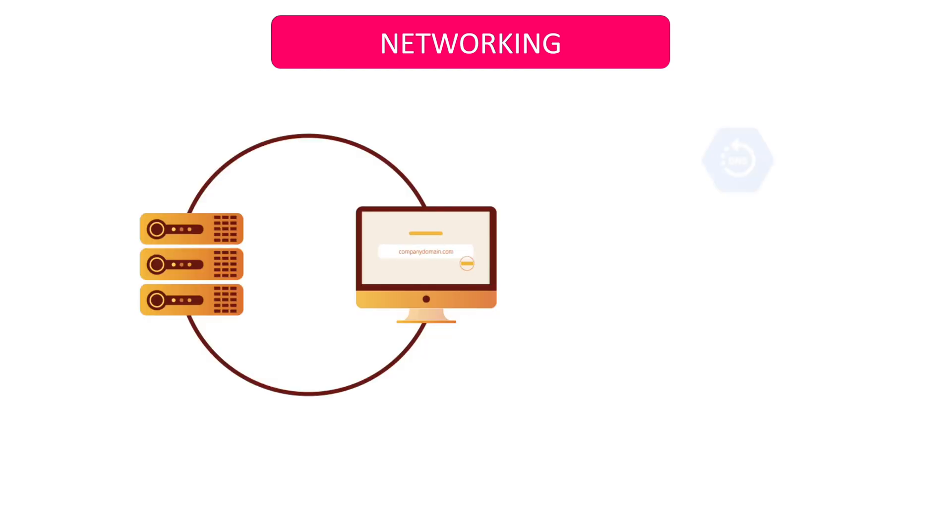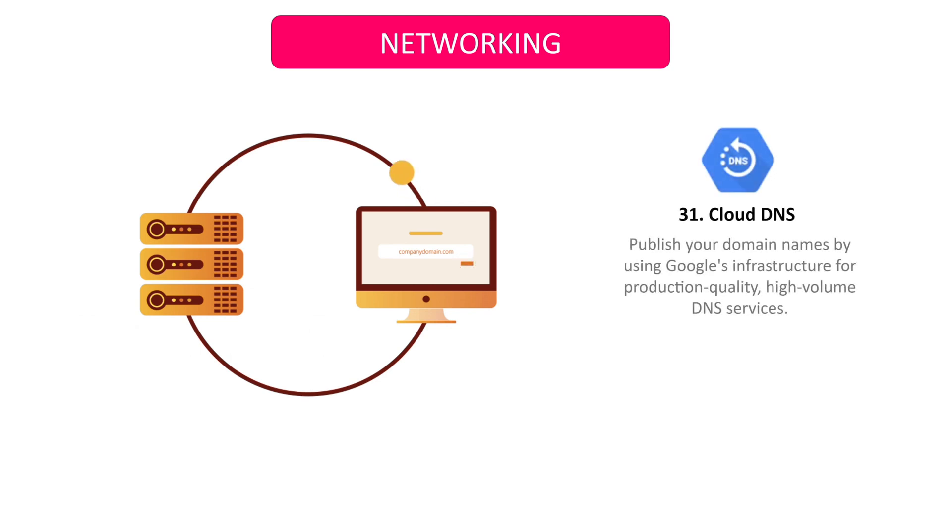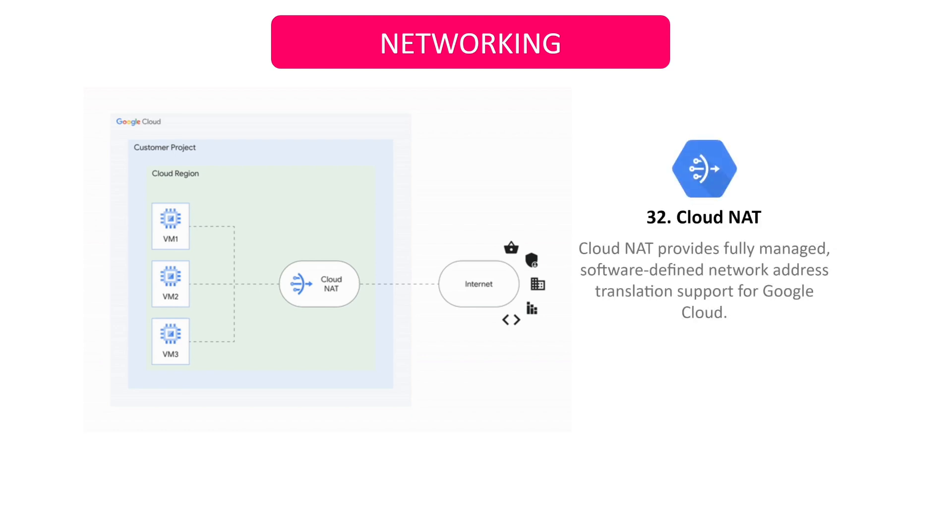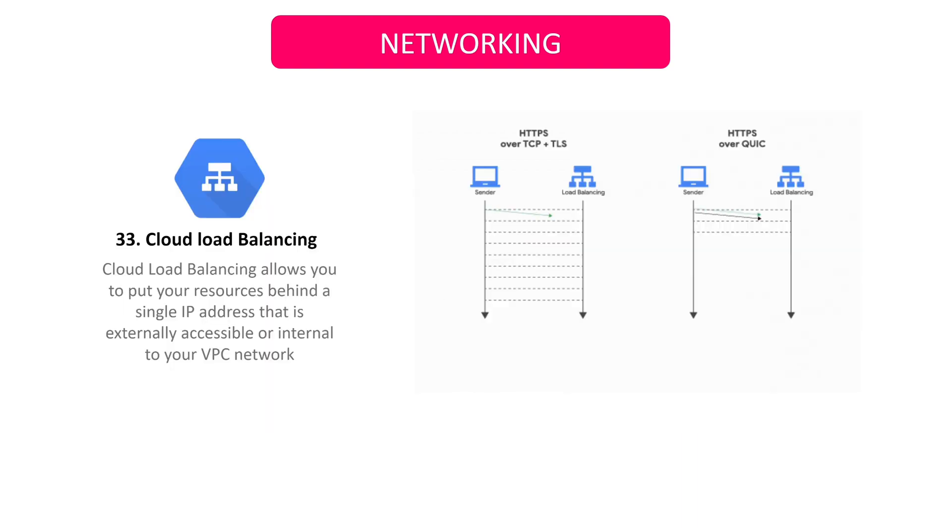DNS is a hierarchical distributed database that lets you store IP addresses and other data and look them up by name. You may provide your application instances without public IP addresses thanks to the managed network address translation technology known as Cloud NAT. Cloud Load Balancing is a fully distributed software-defined managed service.